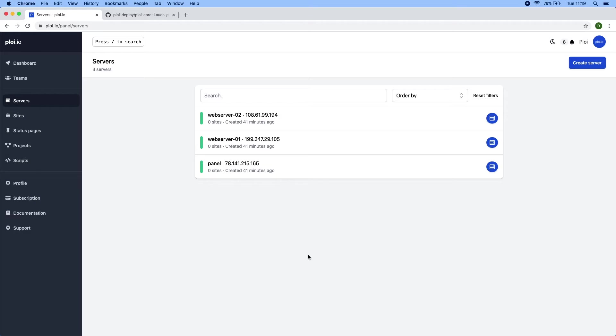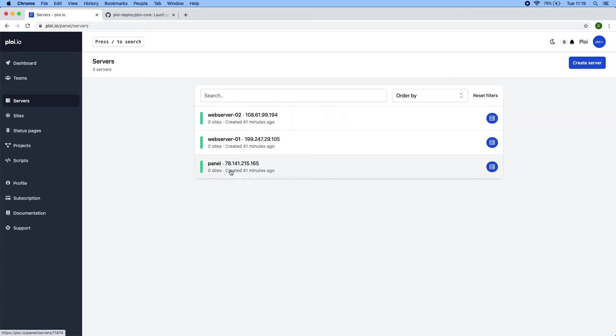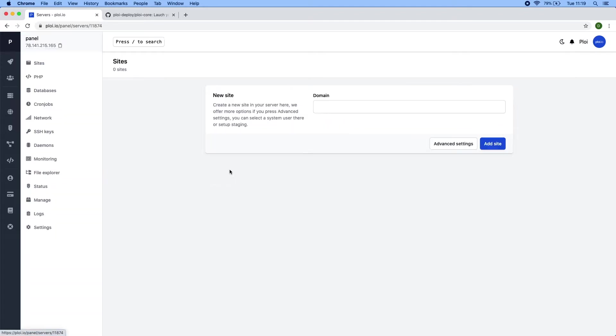In this example I have installed three servers to demonstrate. One where the panel will be installed and two web servers for the customers websites. Let's start by installing the panel.